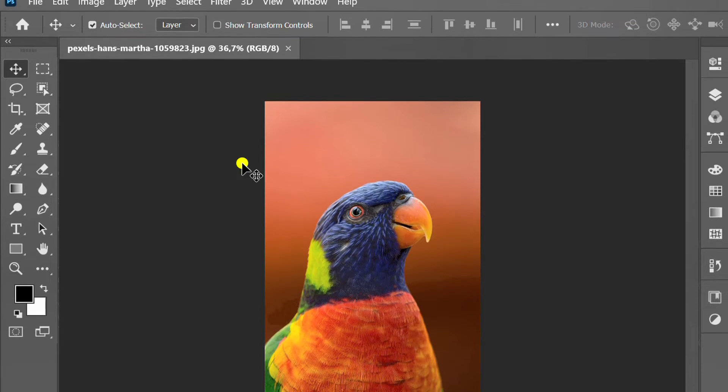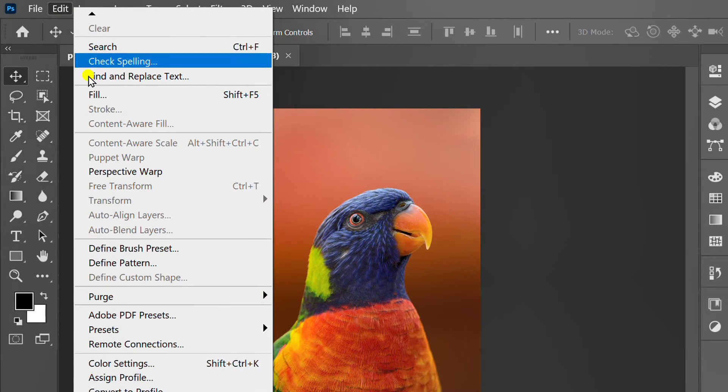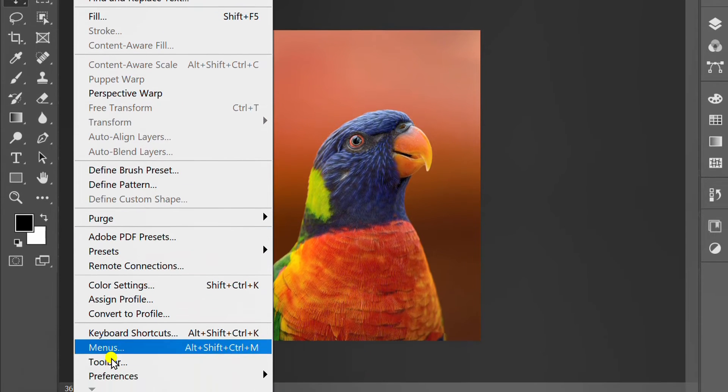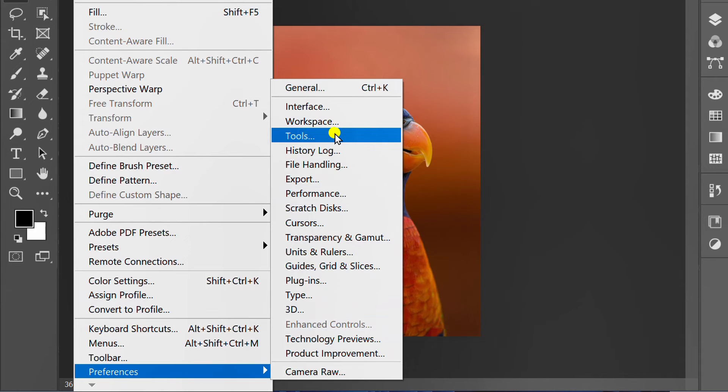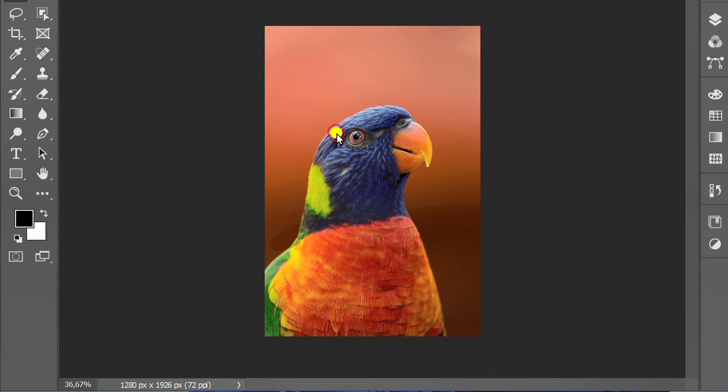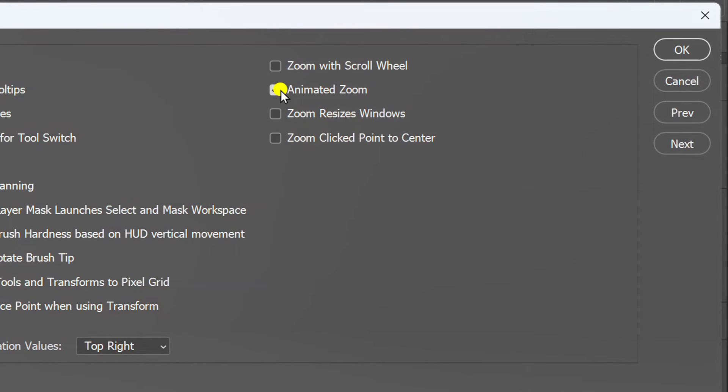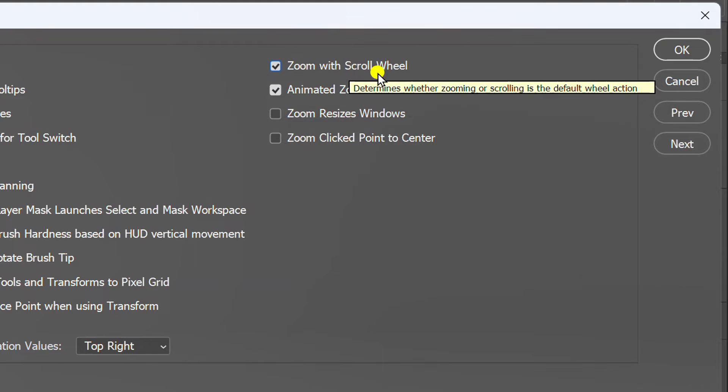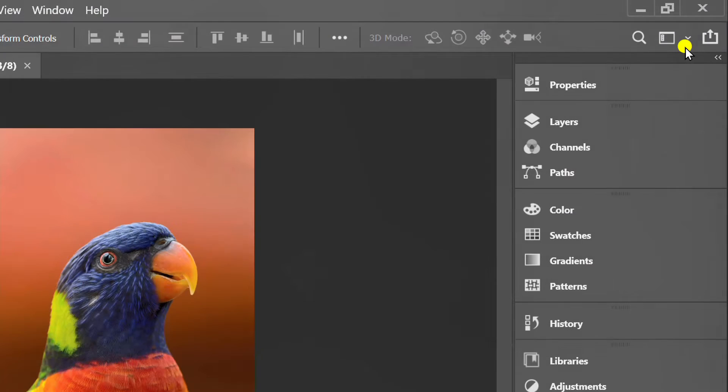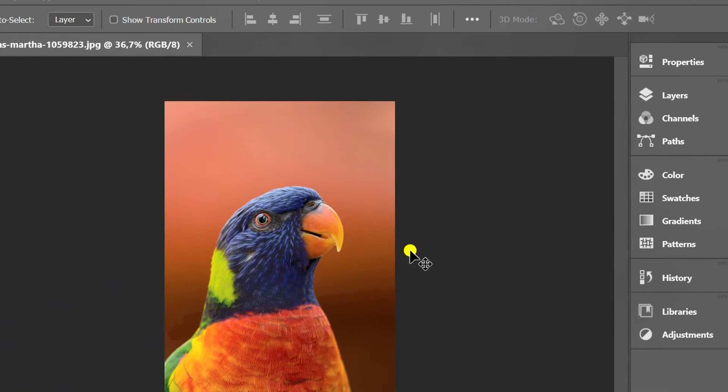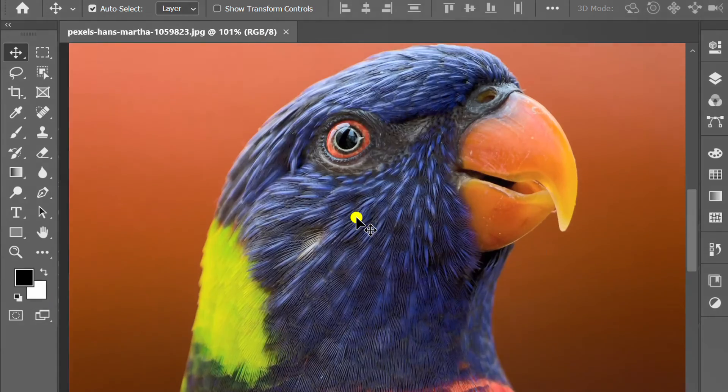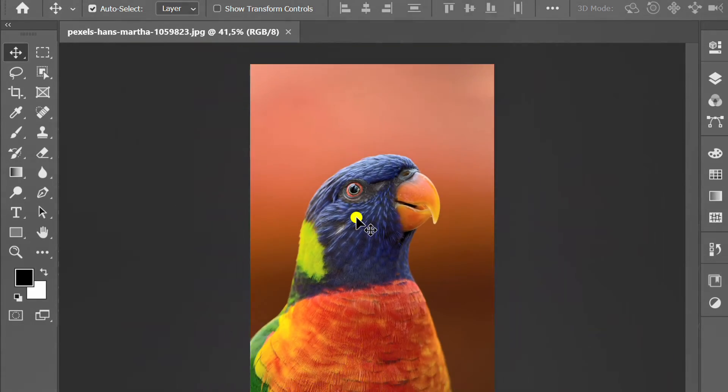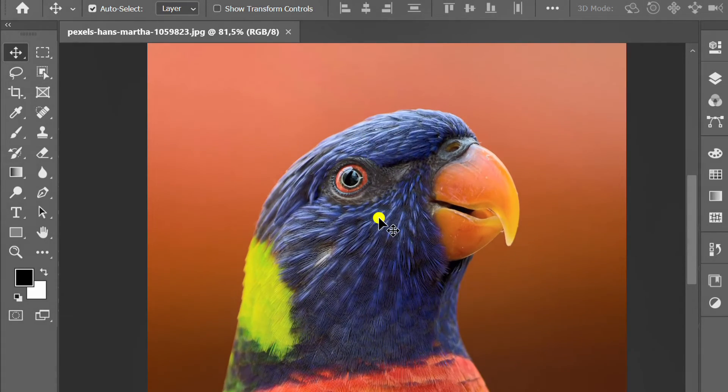Go to the edit menu, preferences, and click tools. Check zoom with scroll wheel and click OK. Now you can freely zoom in and zoom out without pressing any buttons. Good luck!